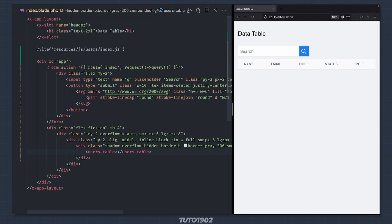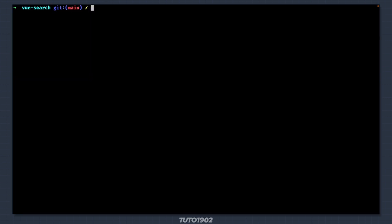To display the users, first let's create an API resource class. These are very helpful when dealing with APIs, or in this case returning the users in JSON format. Use the following artisan command to create a new JSON resource. Also use the recommended naming convention, which is the name of the model followed by Resource.